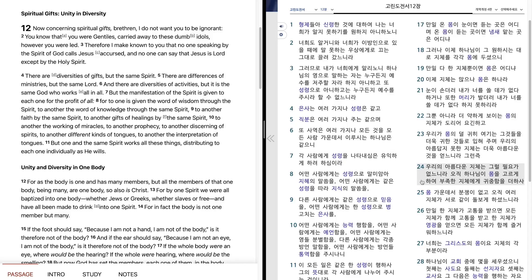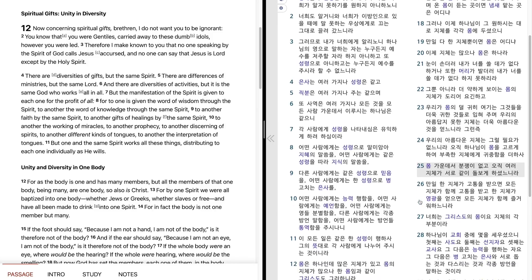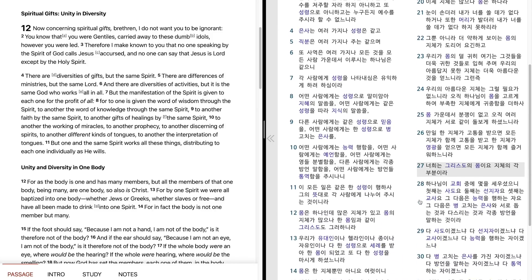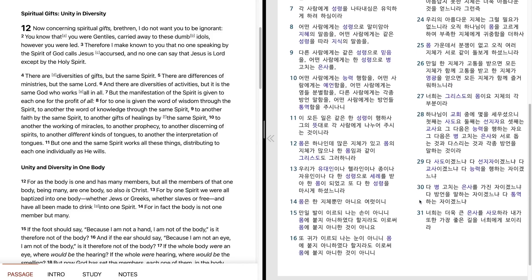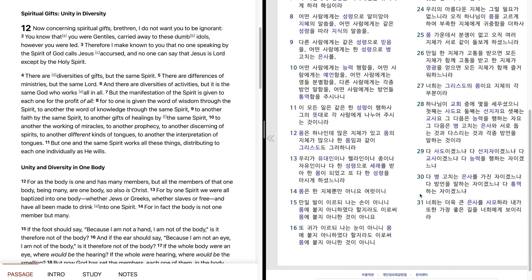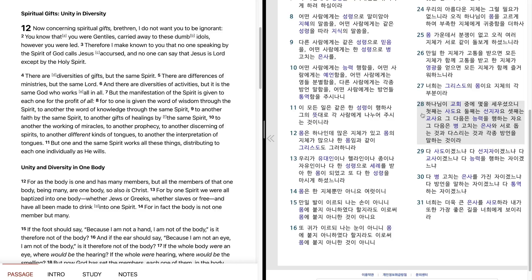오직 하나님이 몸을 고르게 하여 부족한 지체에게 귀중함을 더하사 몸 가운데서 분쟁이 없고 오직 여러 지체가 서로 같이 돌보게 하셨느니라. 만일 한 지체가 고통을 받으면 모든 지체가 함께 고통을 받고 한 지체가 영광을 얻으면 모든 지체가 함께 즐거워하느니라. 너희는 그리스도의 몸이오 지체의 각 부분이라. 하나님이 교회 중에 며칠 세우셨으니 첫째는 사도요.